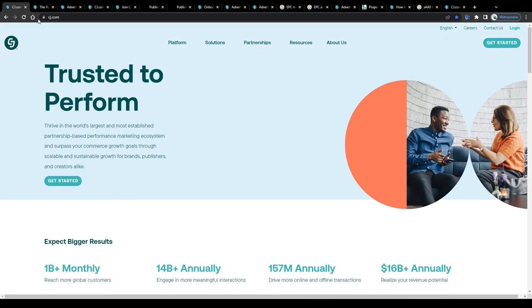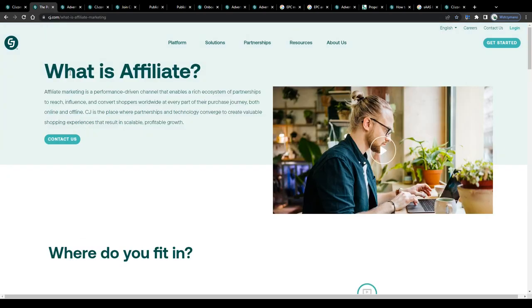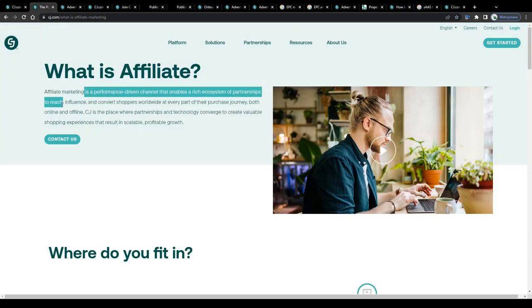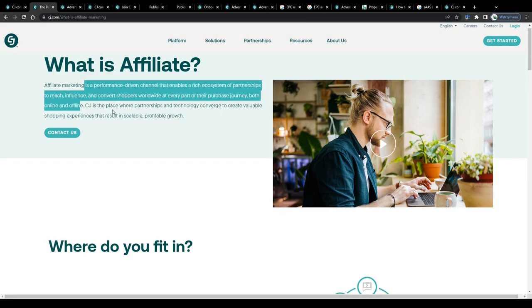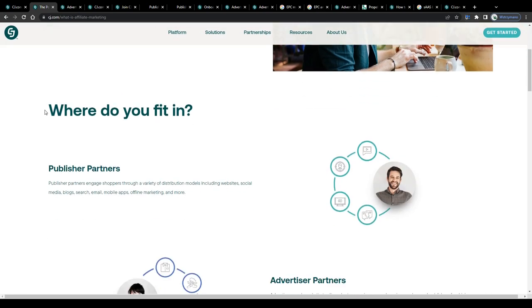So it is definitely a lot of money on the table here and affiliate marketing is actually pretty simple. They define affiliate marketing as a performance-driven channel that enables a rich ecosystem of partnerships to reach, influence and convert shoppers worldwide at every part of their purchase journey, both online and offline.